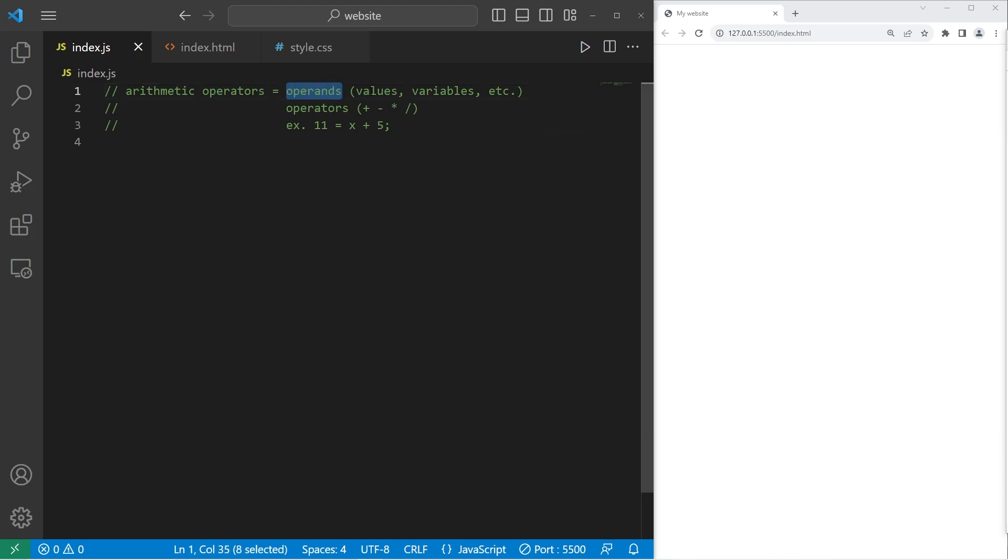Operands are values, variables, etc. In this equation, 11, x, and 5 are all operands.